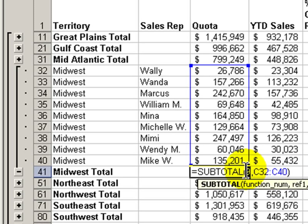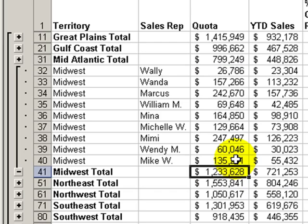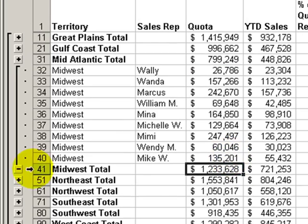You may have a question about what's this nine. Remember that I showed you that there were 11 possible functions that we can use in subtotals — average, minimum, maximum, and summarization. Sum is the ninth in alphabetical sequence of the possible functions that we can use. So if we used average, we would see one in there.